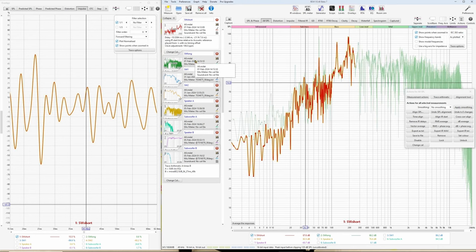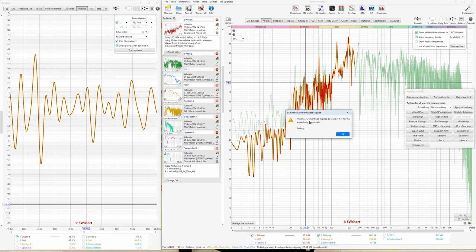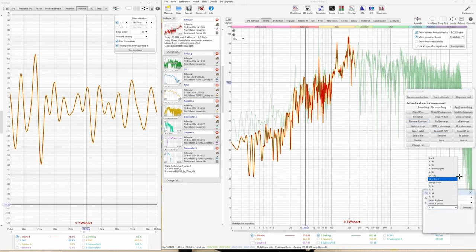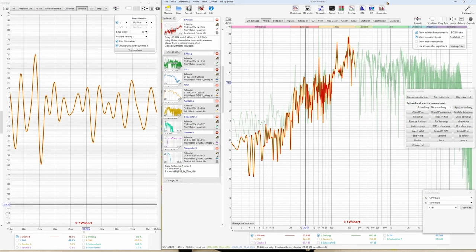Now let's see what problems will arise. For example, trying to cross-correlation align the long measurement to the short measurement gives: 'This measurement was skipped because of not having a matching sampling rate.' This is one problem. Also, if you're doing trace arithmetic, especially divisions, there will be a lot of deviations from reality due to different frequency bands. So it's advisable to use 0 to 24,000 Hz. Also, for checking subwoofer delay using group delay, you will not have a group delay graph for a subwoofer that ends at 250 Hz to compare with the speakers.